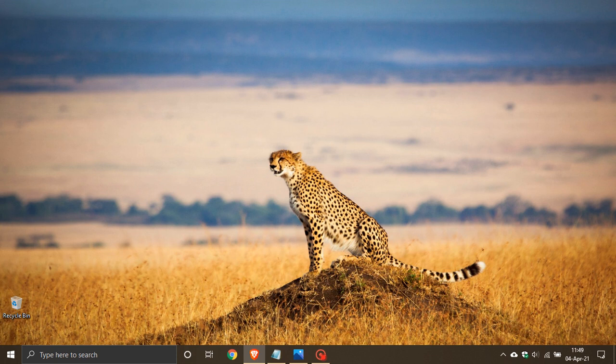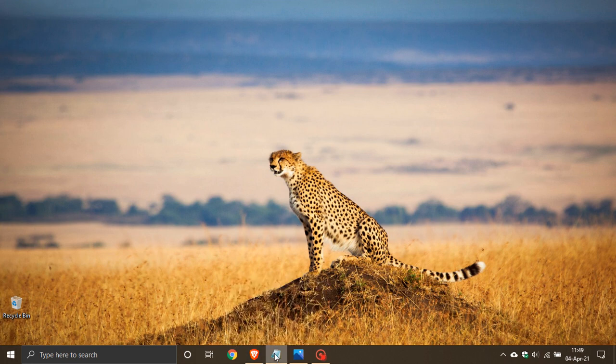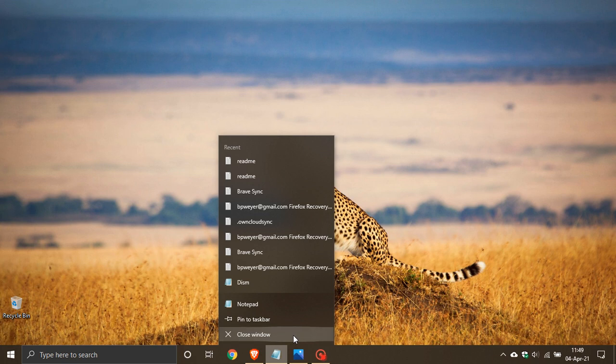As we all know, the taskbar is one of the most used features in Windows 10. Now, as an example, in the current version of Windows 10, if we right click the Notepad app, we get our jump list menu that opens where we can access recent notes, pin to taskbar, close window and so on.